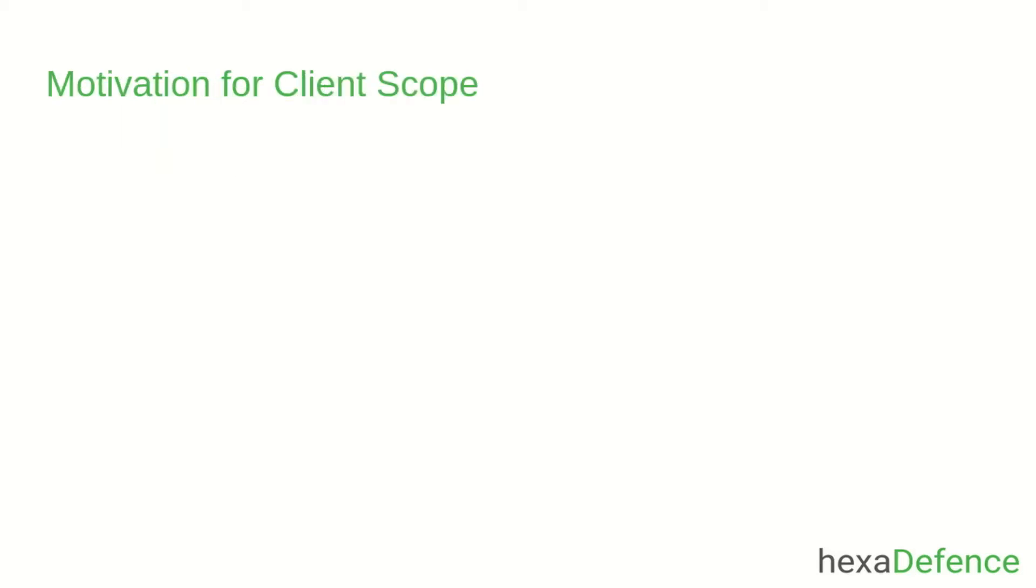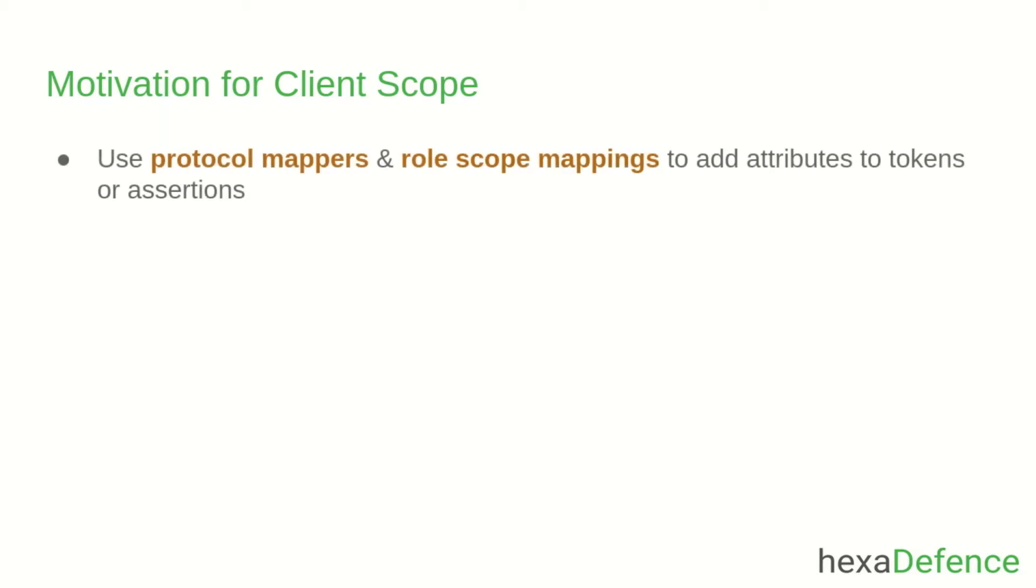First, we need to understand the motivation for client scopes. In order to add attributes to an OpenID Connect token or SAML assertion, we need to use protocol mappers and role scope mappings. If you have few client applications, you can configure protocol mappers and role scope mappings easily.